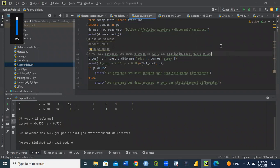Hello, good morning everyone. We are going to learn how to run a t-test, also called the Student test. The role of the t-test is just to compare the means of two groups. We have different kinds of t-test. When we have more than two groups, we cannot use the t-test — it is used only for the comparison of the means of two groups.